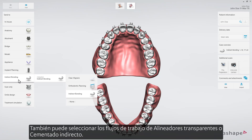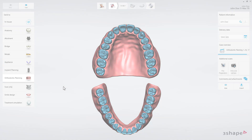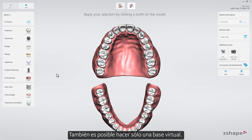You're also able to select Clear Aligners or Indirect Bonding workflows. It is also possible to make just a virtual base.